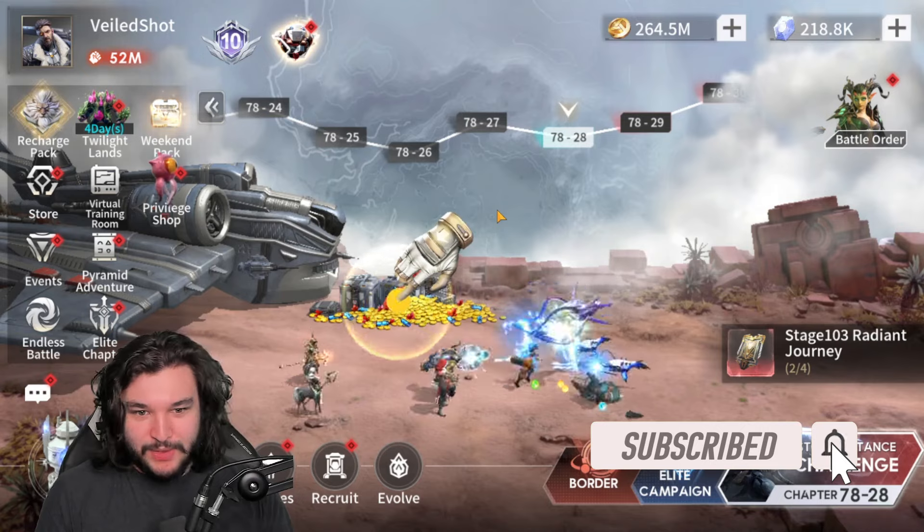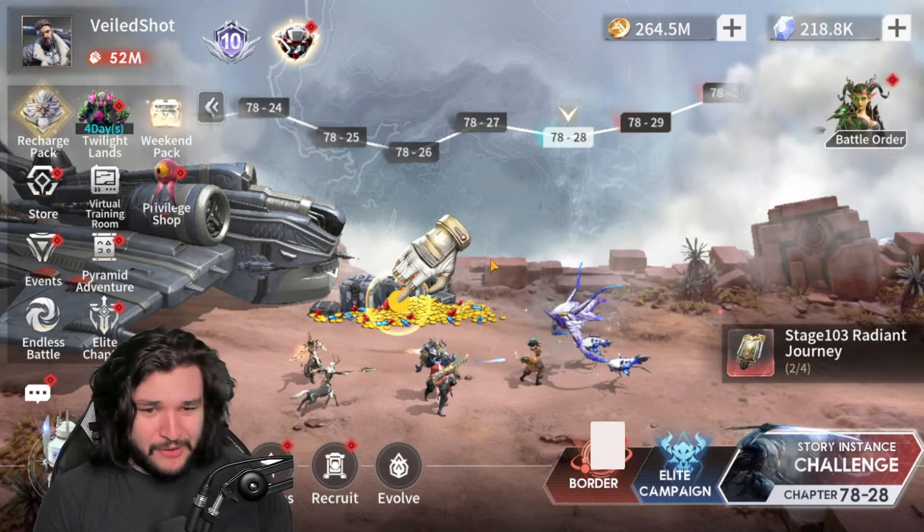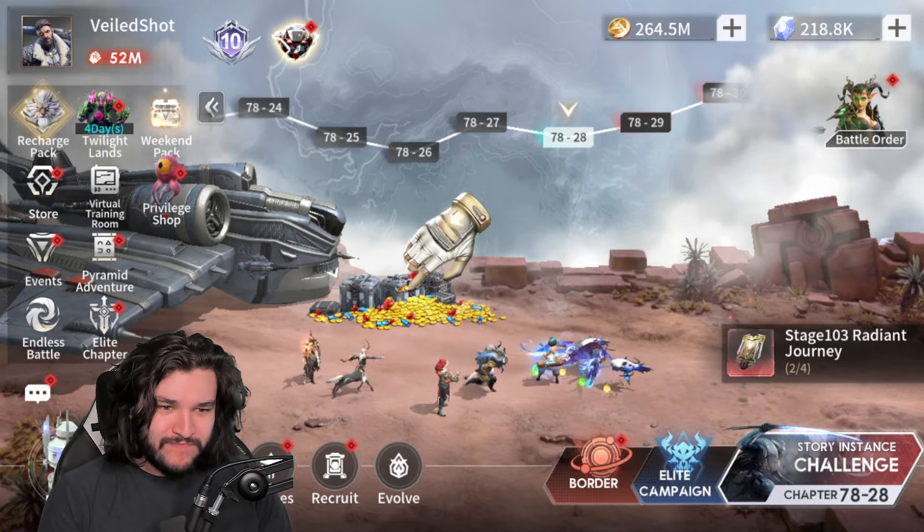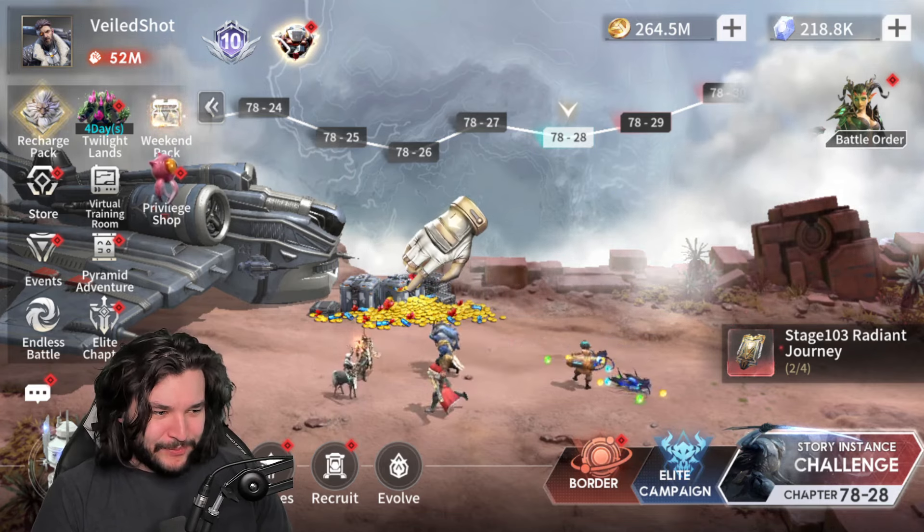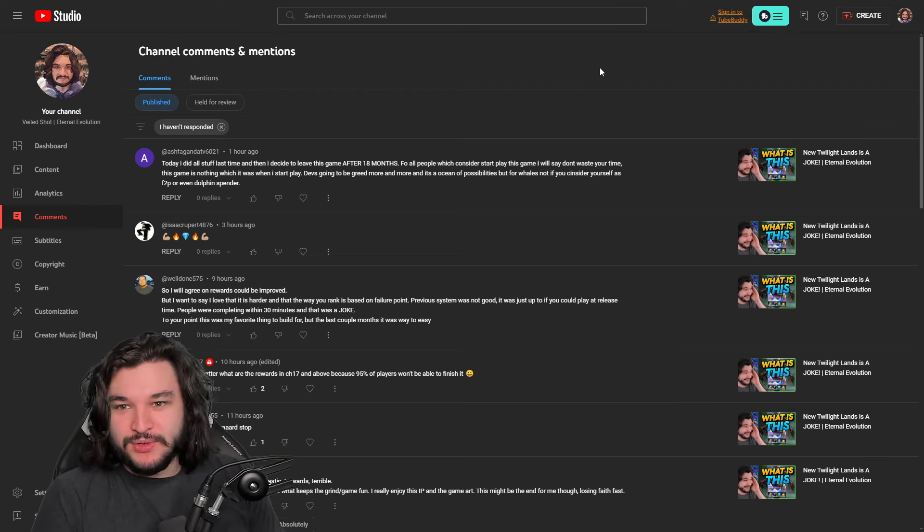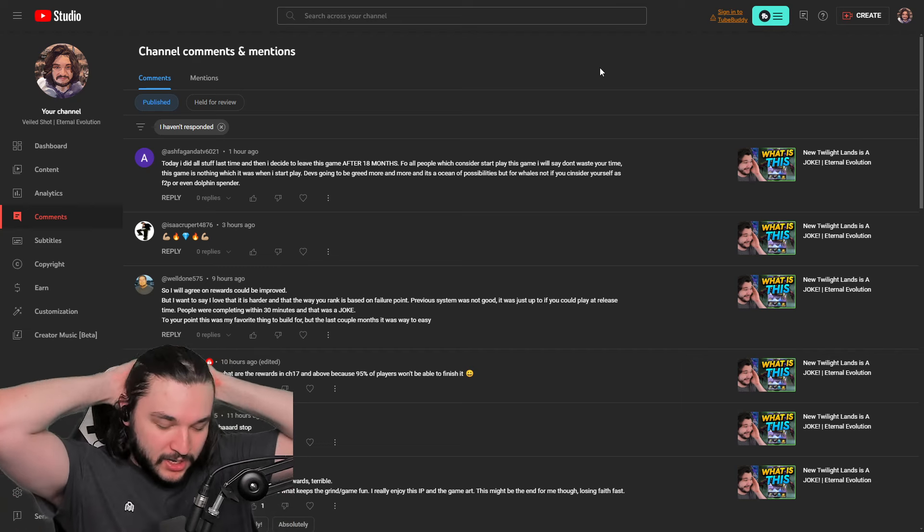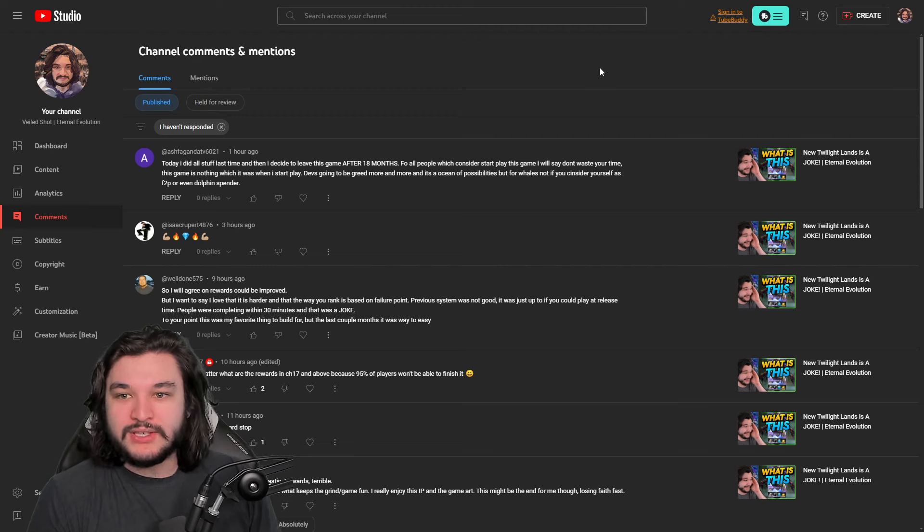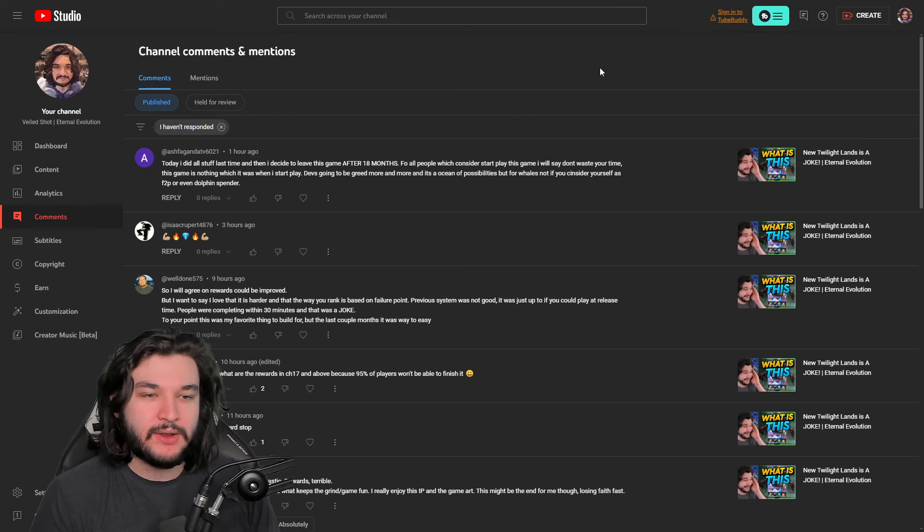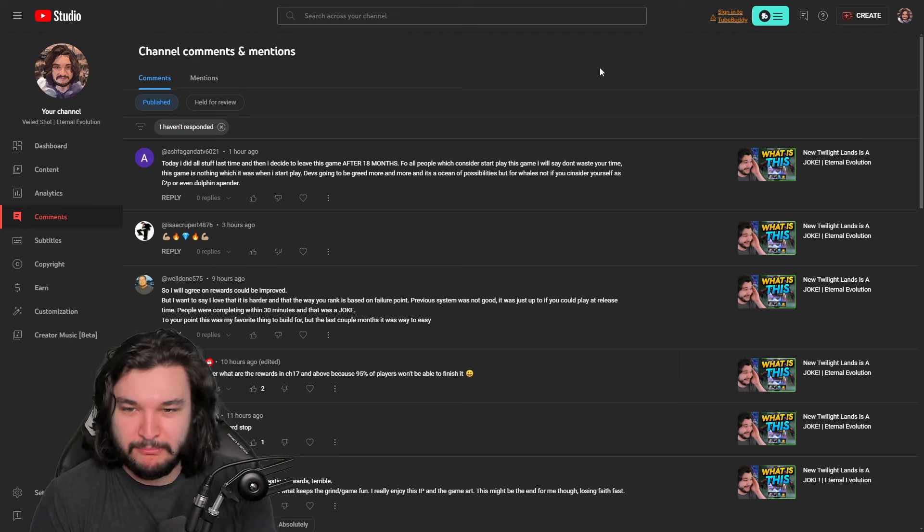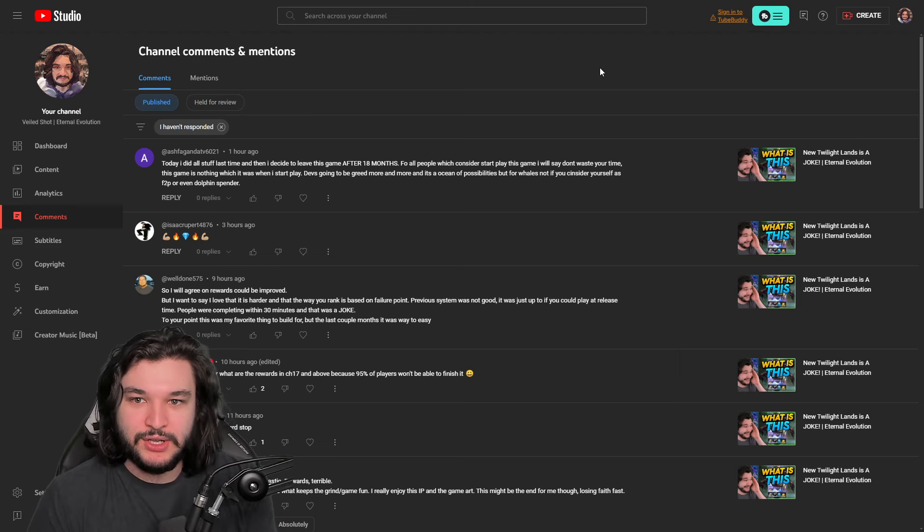I'll just go over some of the comments that you all left behind as well as my own thoughts on Eternal Evolution. Let's dive right in and head on over to the comments. Basically what I asked was, what do you all think about the new Twilight Lens, the new systems, this update? What I've been feeling is all of the recent updates that we've gotten were all like fine, decent, nothing too crazy, nothing to really complain about, but they always seem to miss the mark.